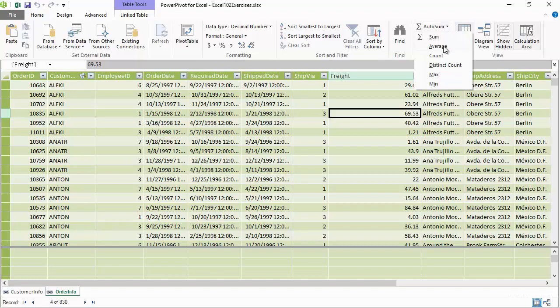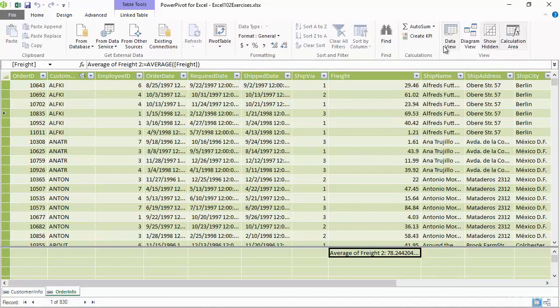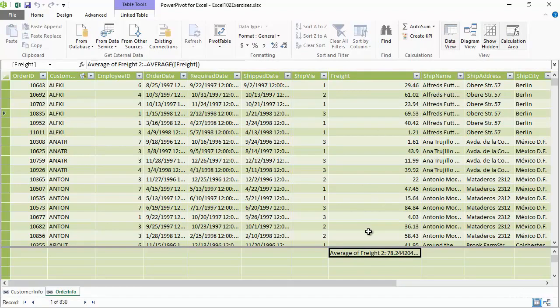I'll go and select average, and I've now got an average freight of that column, which is $72.24 average freight among all the orders within this data set. Just a couple clicks of the mouse.